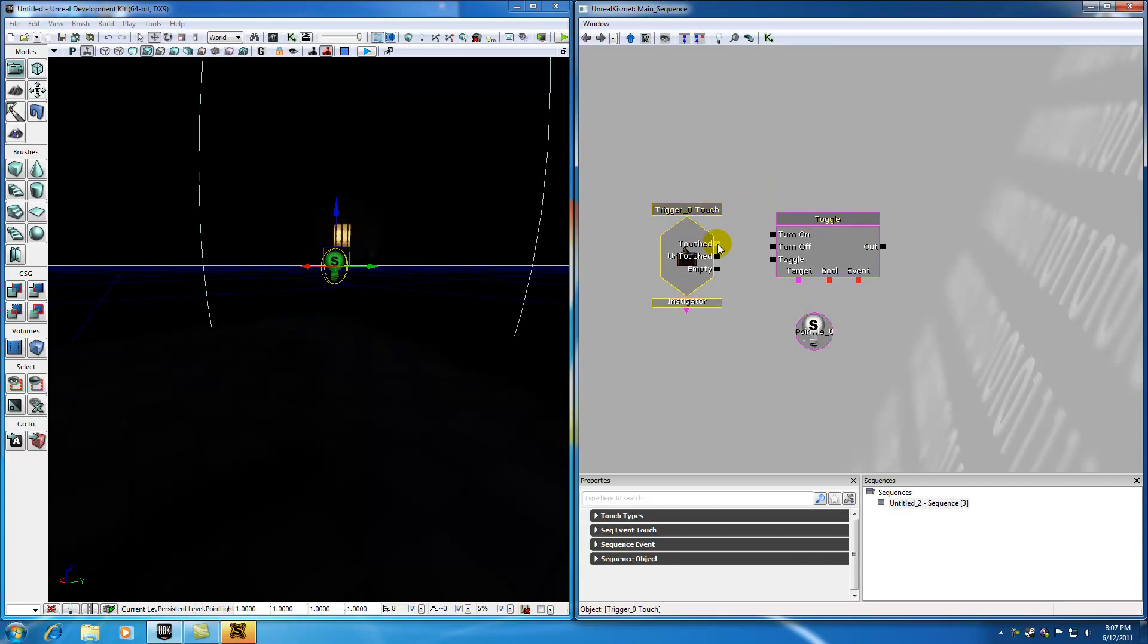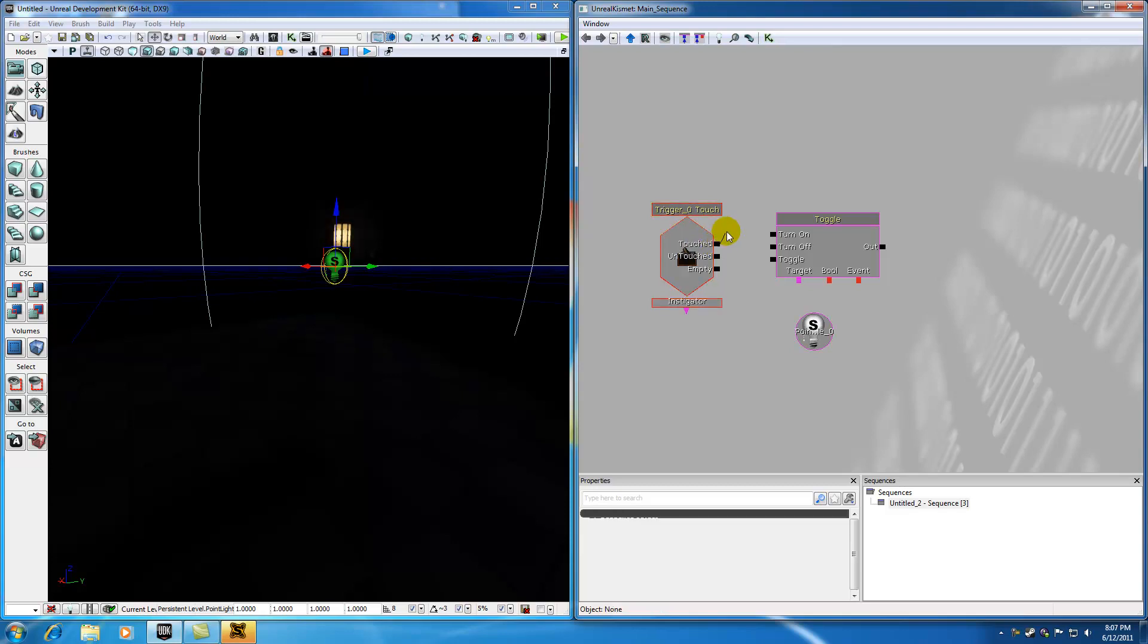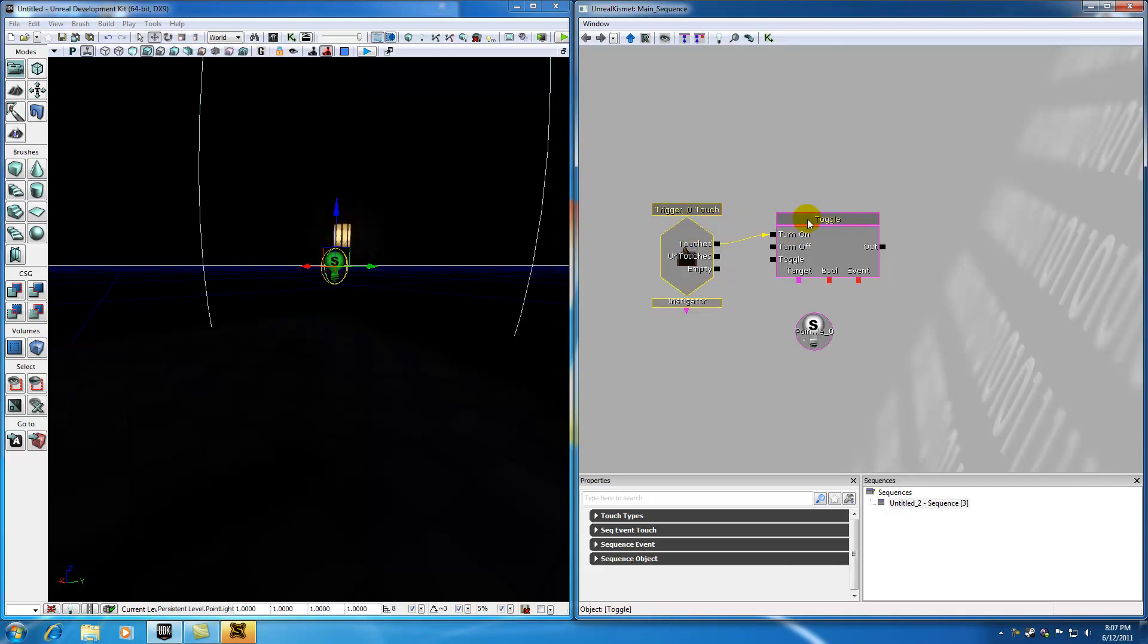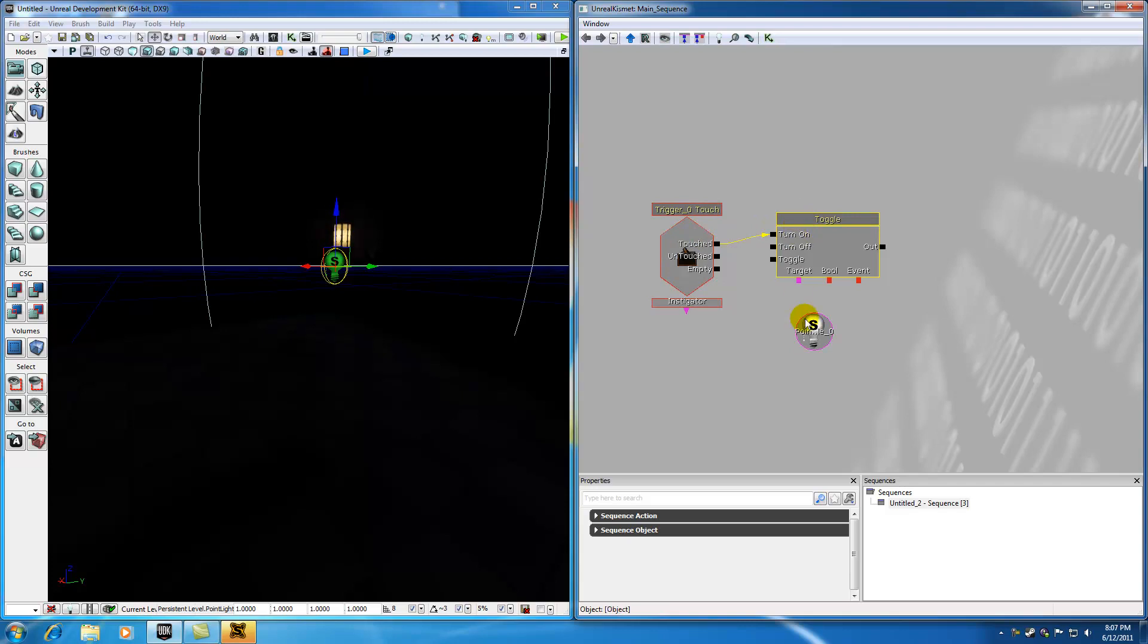So now what I want to do is, for the event, I want to say, alright, whenever you touch the trigger, then toggle something on. And so this is the event right here, and this is the result, aka the action. And now, it says, alright, I'm going to toggle something on, but what the heck am I supposed to toggle on?